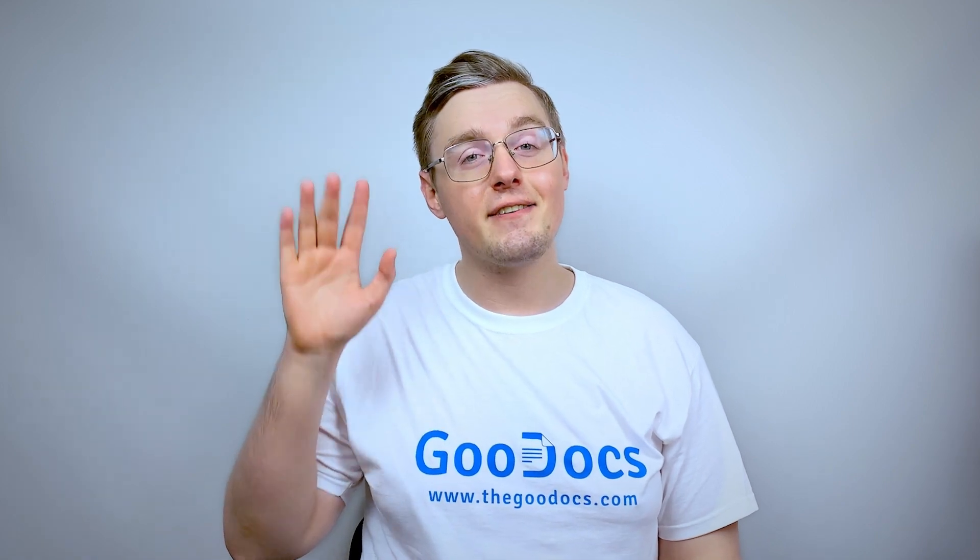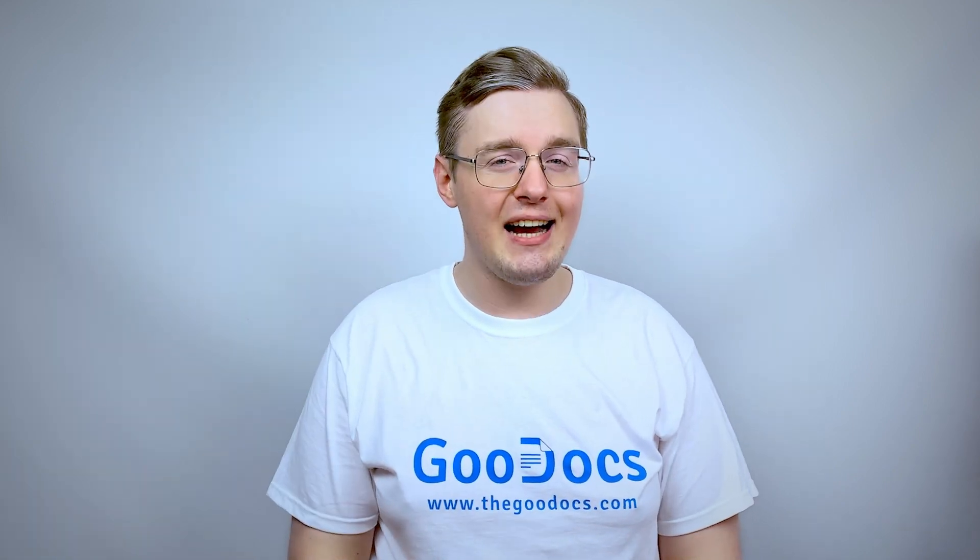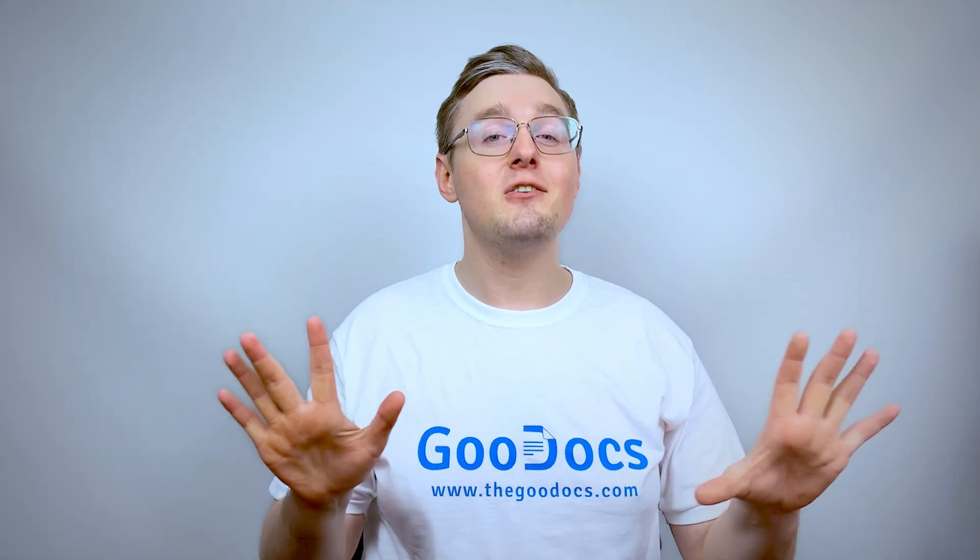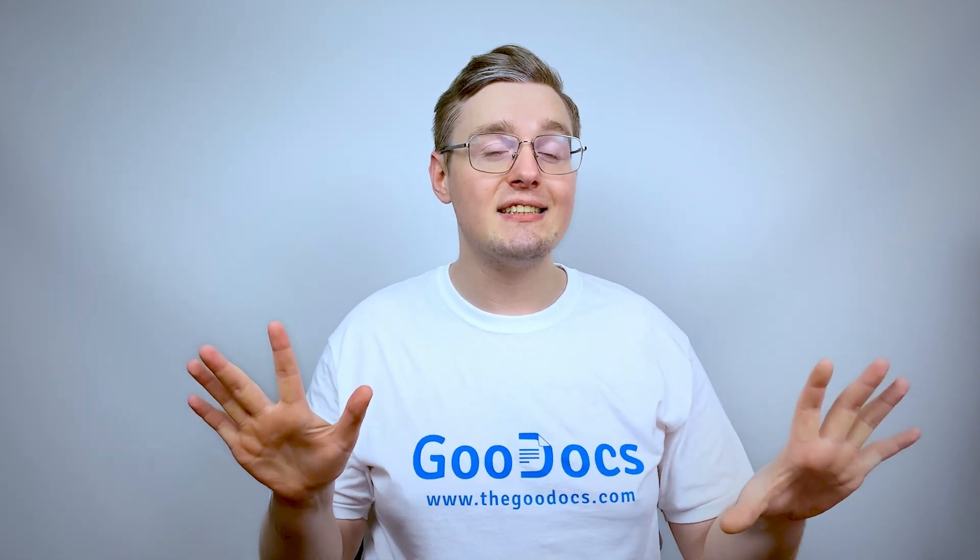Hey there, it's Daniel from thegoogledogs.com where you can get free Google Docs templates and guides. In this video, we will get custom Google Slides template and then edit it ourselves.